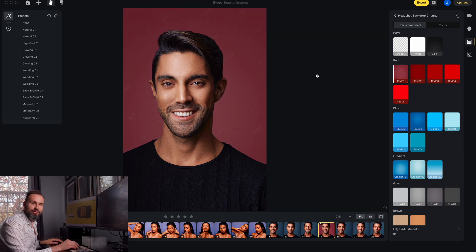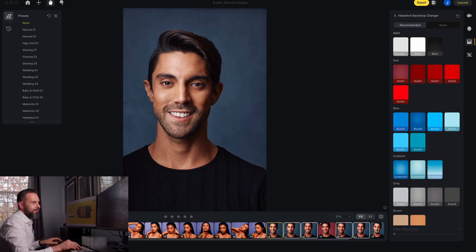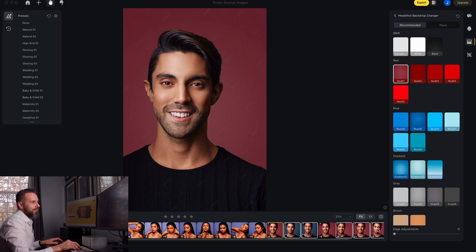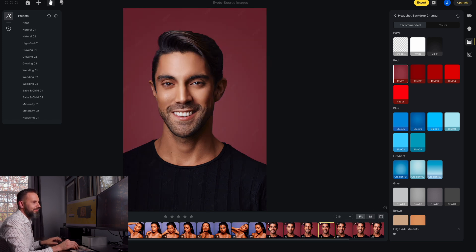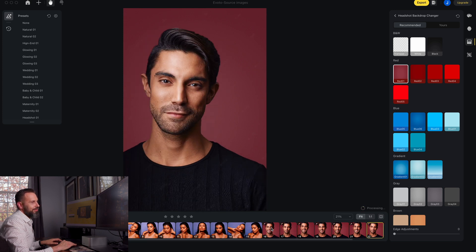The great thing is we can copy these adjustments — this is exactly what we want. I'll press Command C, then click on all the other images and press Command V. It's processing them all, and they're done. We processed those seven images and clicking through, they all look great and are ready to go.